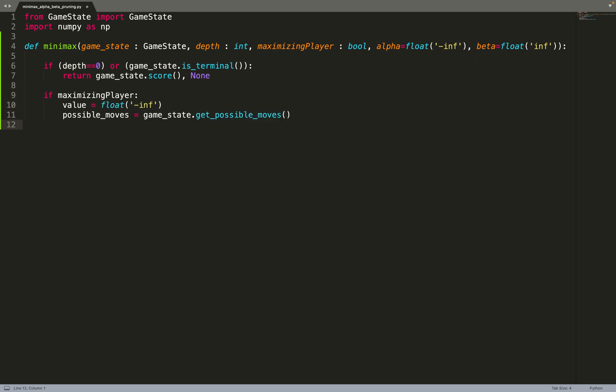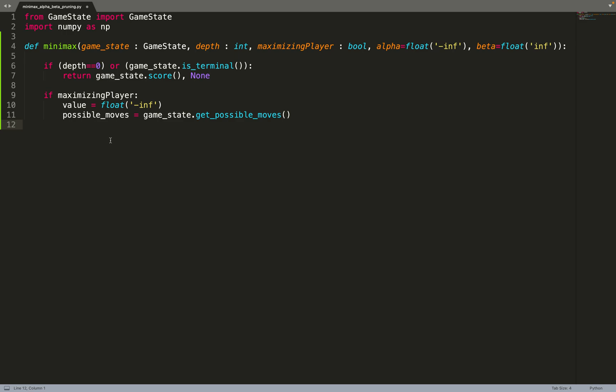So now we can check if we need to maximize the score. If so, we set the value to minus infinity by default and then we get all the moves we can do from a given node, from a game state. Once we have those moves, we can execute them to get a child node. So I can iterate over all the moves that are possible and I can get a new game state by calling this get new state function. So I will execute a move in my game to get a new game state, a new node, a child.